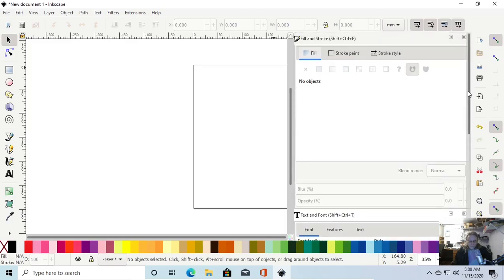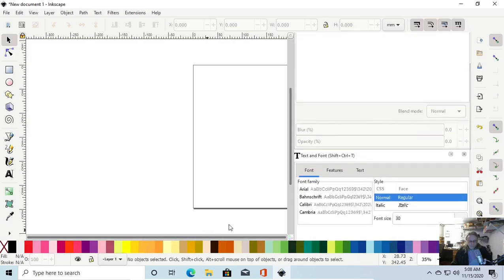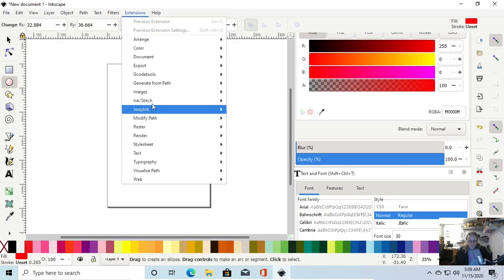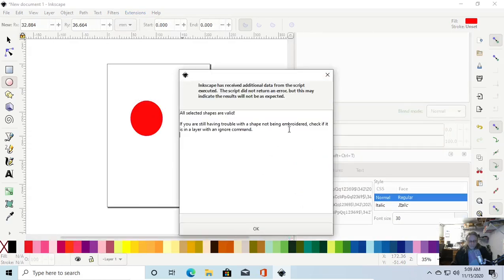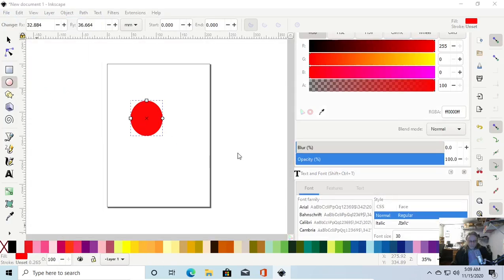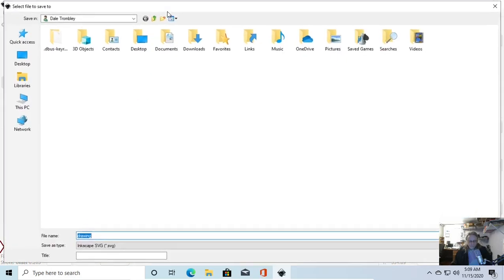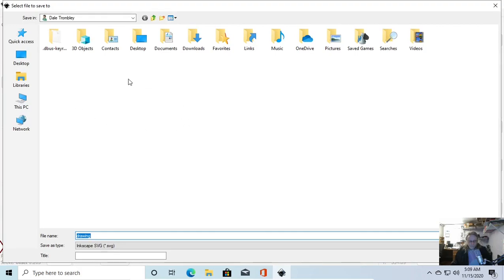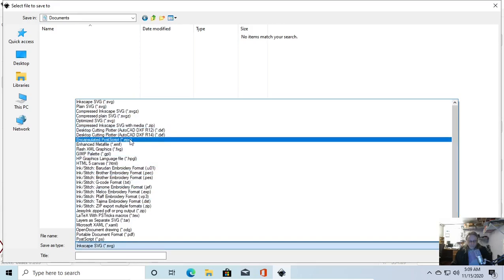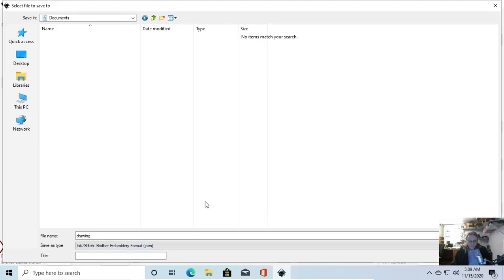Last but not least, I am going to do you a favor. Go to Extensions, Inkstitch, Troubleshoot Objects — it should be fine, all shapes are valid. We're going to save this — save as. My machine saves as a .PES, so that's what we're going to save it as. Drawing, Save as type: SVG — I want to save as .PES. It should be in here under Inkstitch: PES. There we go. I'm going to hit Save.